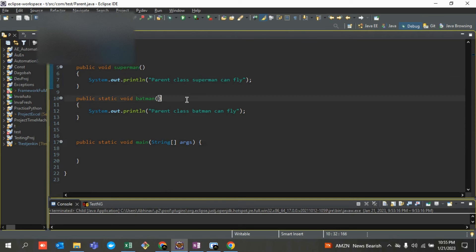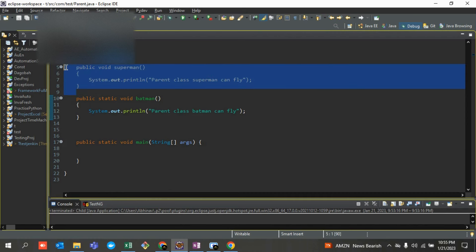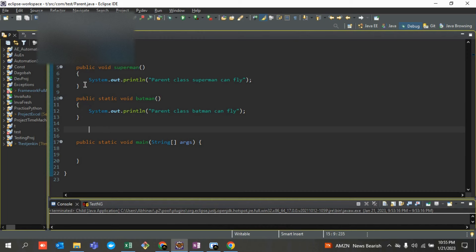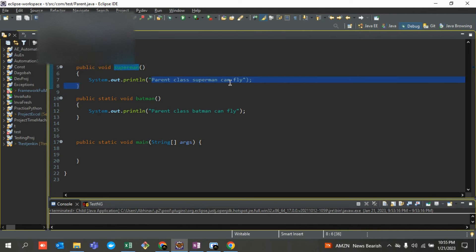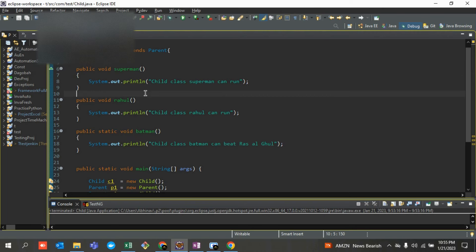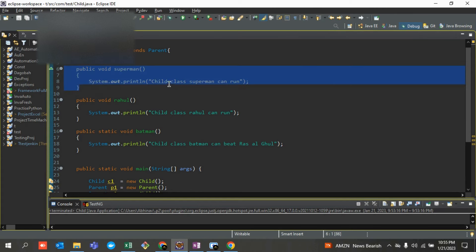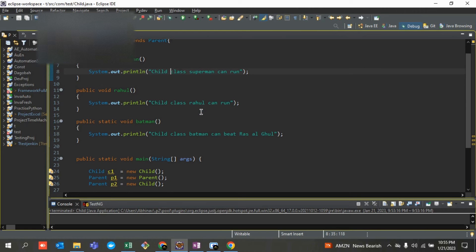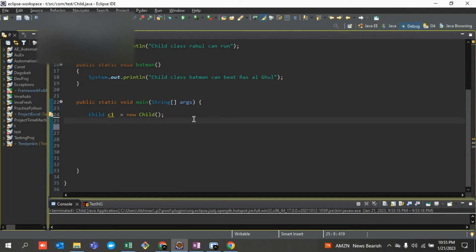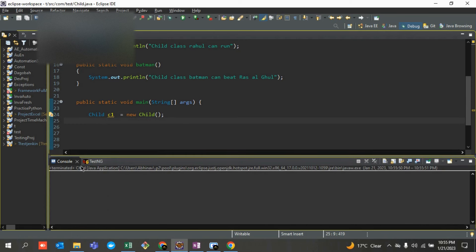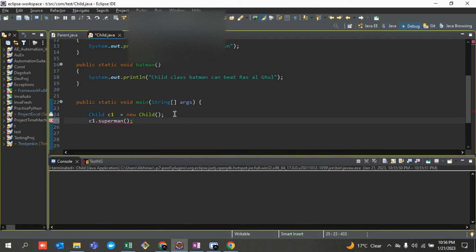In my parent class there is a non-static method named 'superman', and it prints 'parent superman can fly'. The child class also overrides this particular method. So the question is: if I call this particular line — c1.superman — which method should be called, parent class or child class? Ideally it should be the child class method.